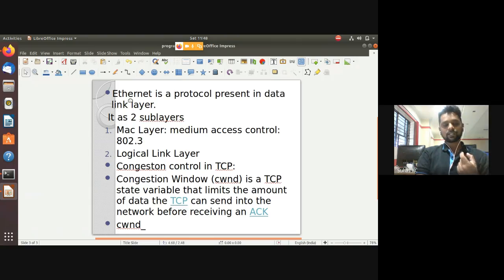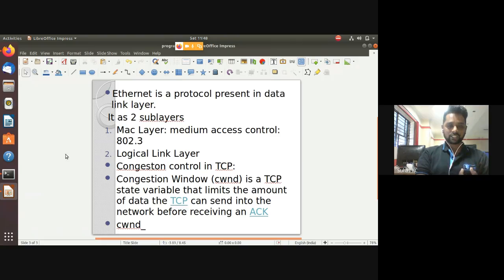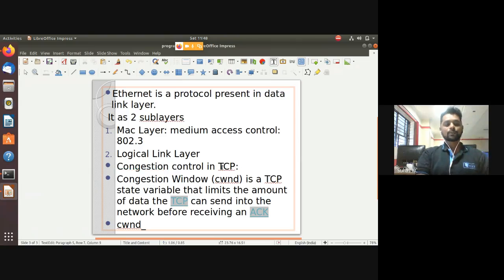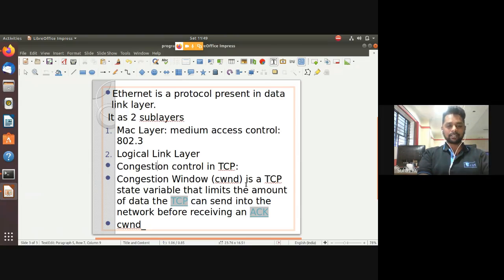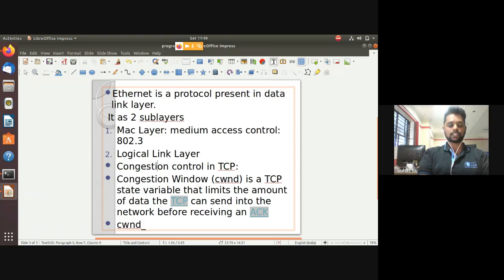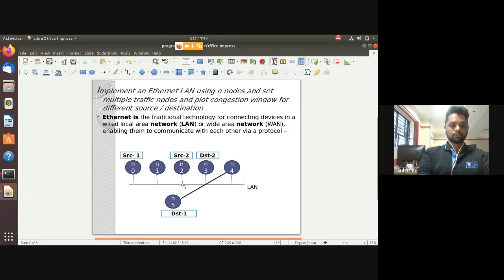Congestion control is used with TCP, which is a reliable data transfer protocol that supports both congestion control and flow control. Congestion control handles how to avoid congestion when it occurs, using a congestion window at the sender end and a receiver window at the receiver end. The congestion window, denoted as cwnd, limits the amount of data - specifying how many packets can be transmitted before receiving an acknowledgement.